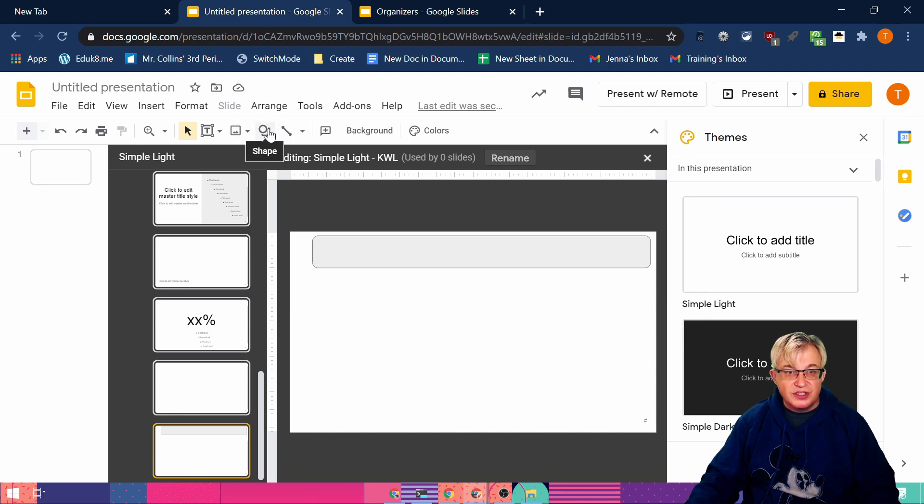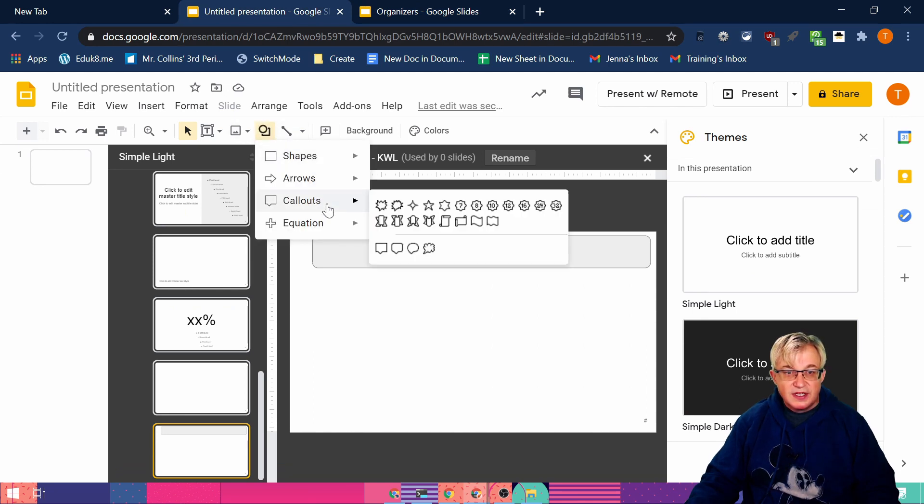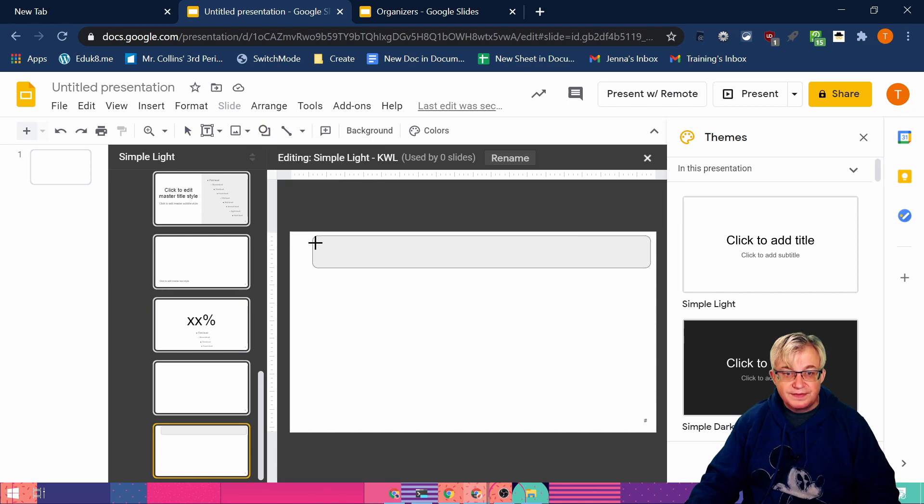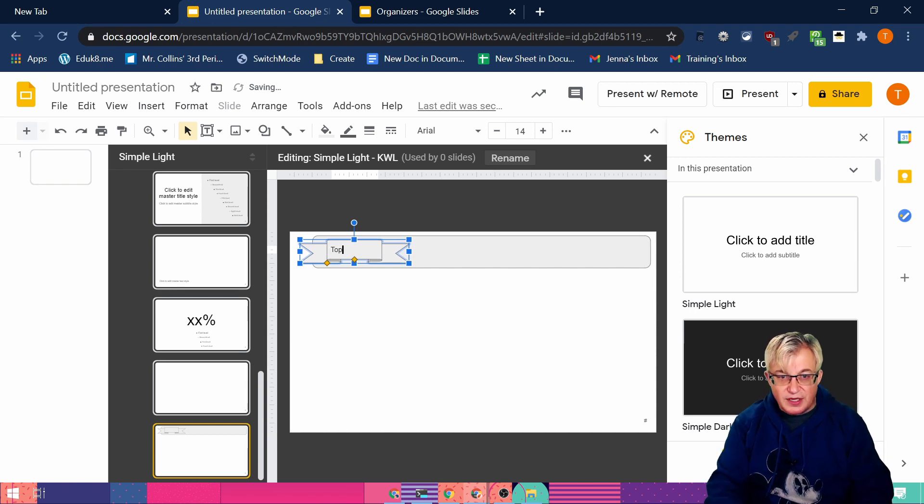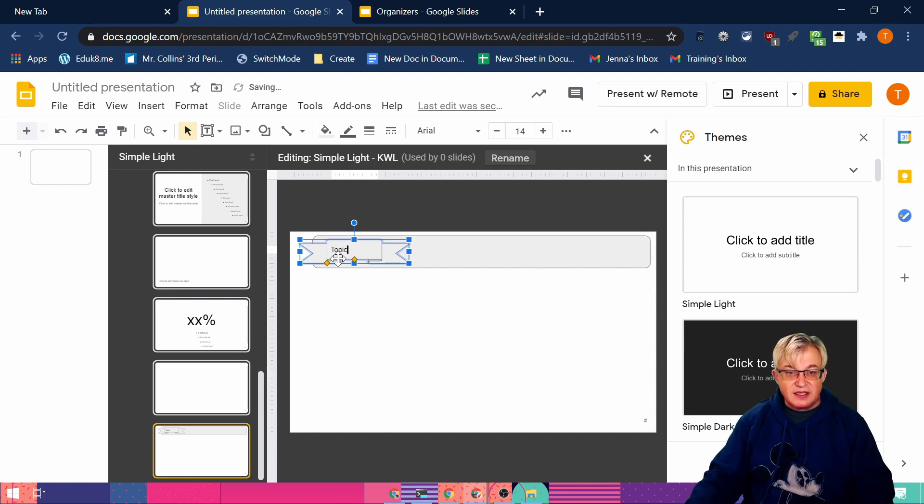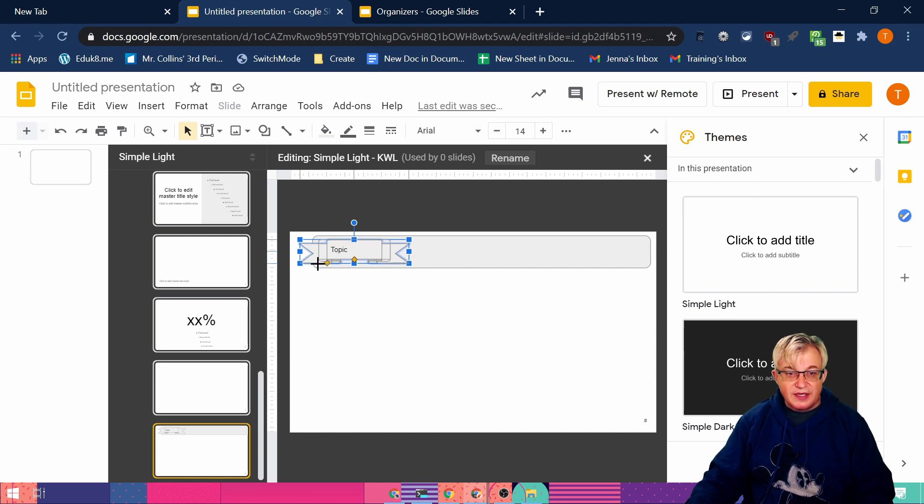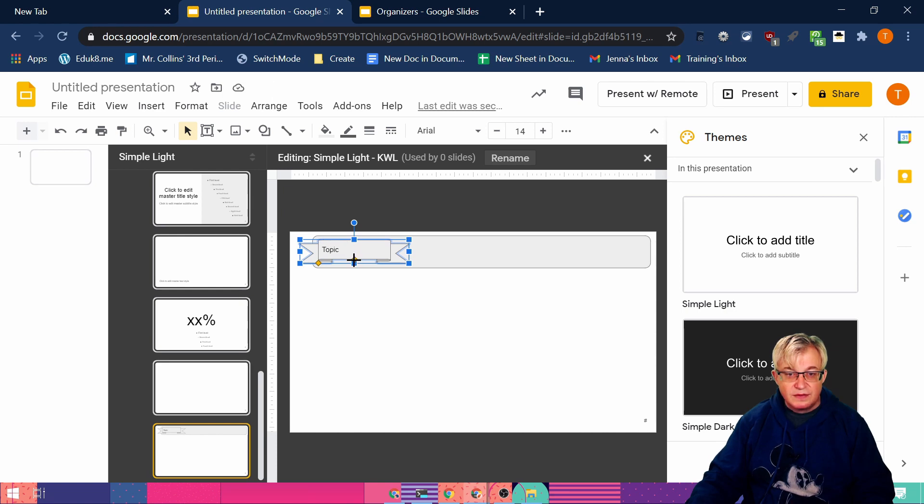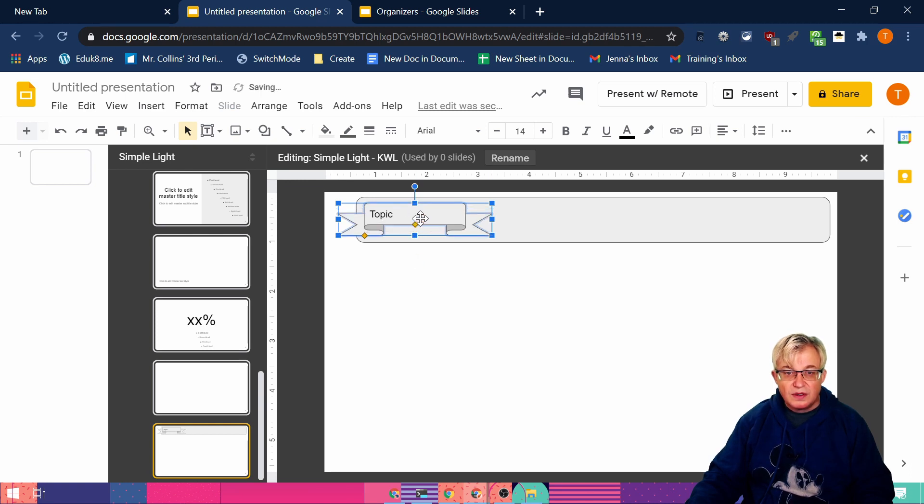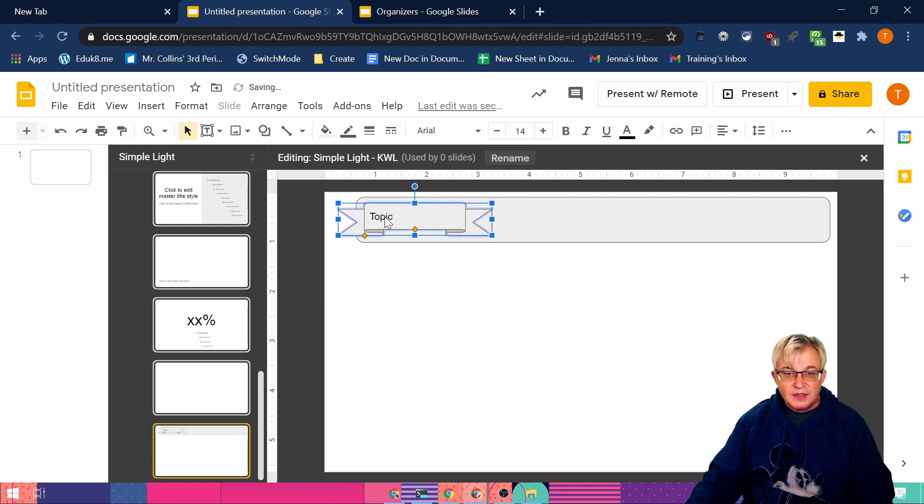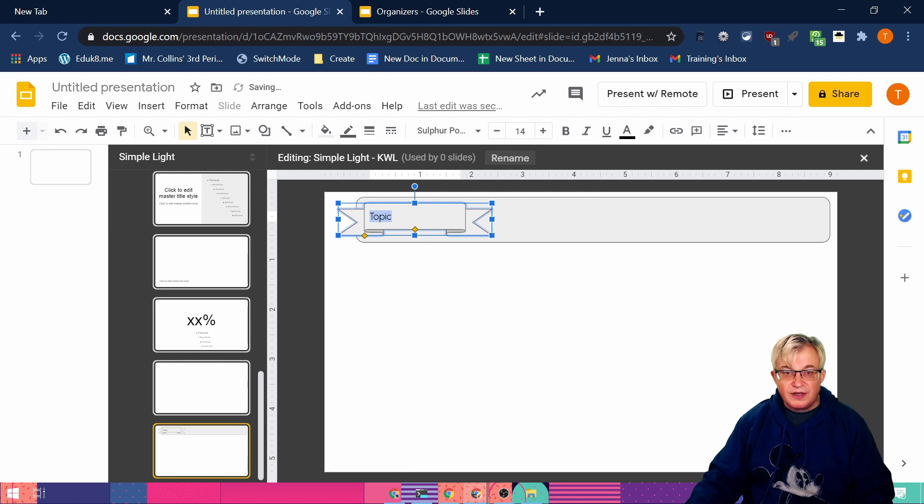And we want to create this ribbon part right here. So I'm going to go up to the shapes, callouts, and there's a neat little ribbon. Now that's barely enough space to put topic in there. See these yellow boxes? They allow me to change the size. So I can make that middle ribbon bigger. But you can also make the whole ribbon thinner if you want.